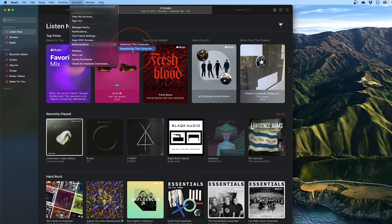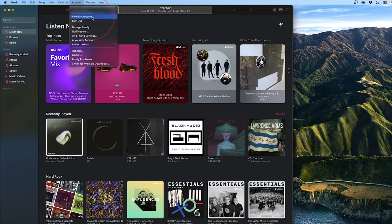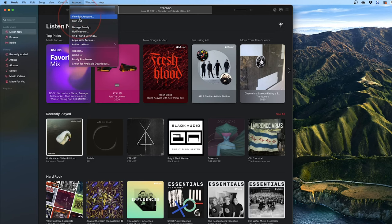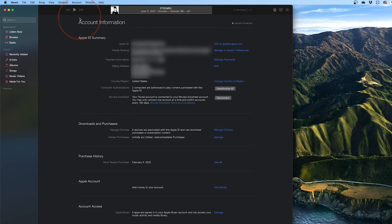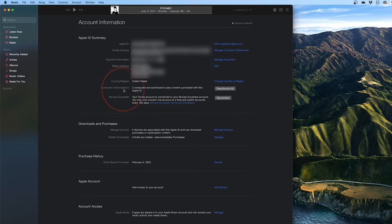You can also check how many computers you currently have authorized. Again, choose account from the menu and then select view my account. You'll then see the computer authorization section and how many devices are currently authorized.